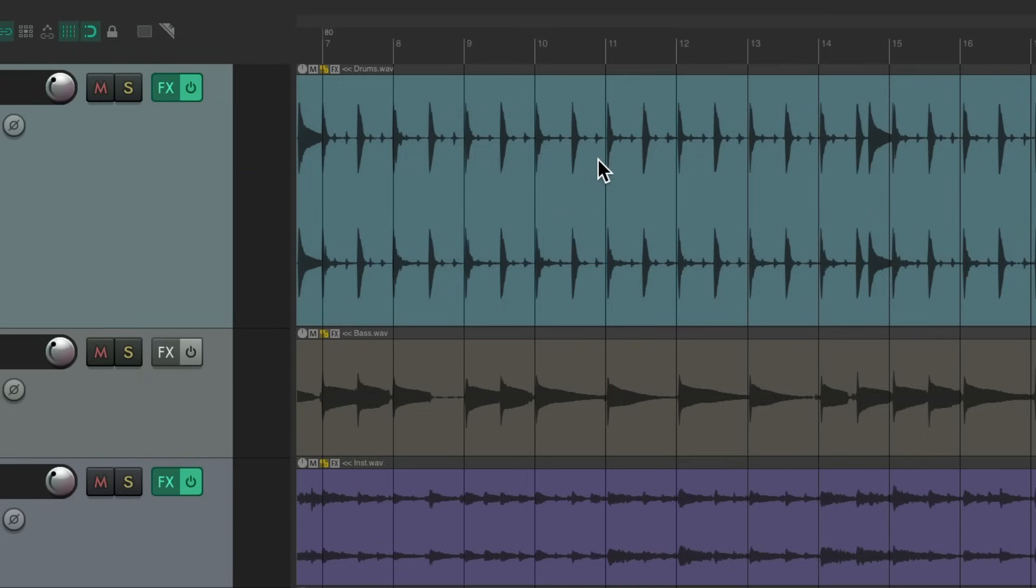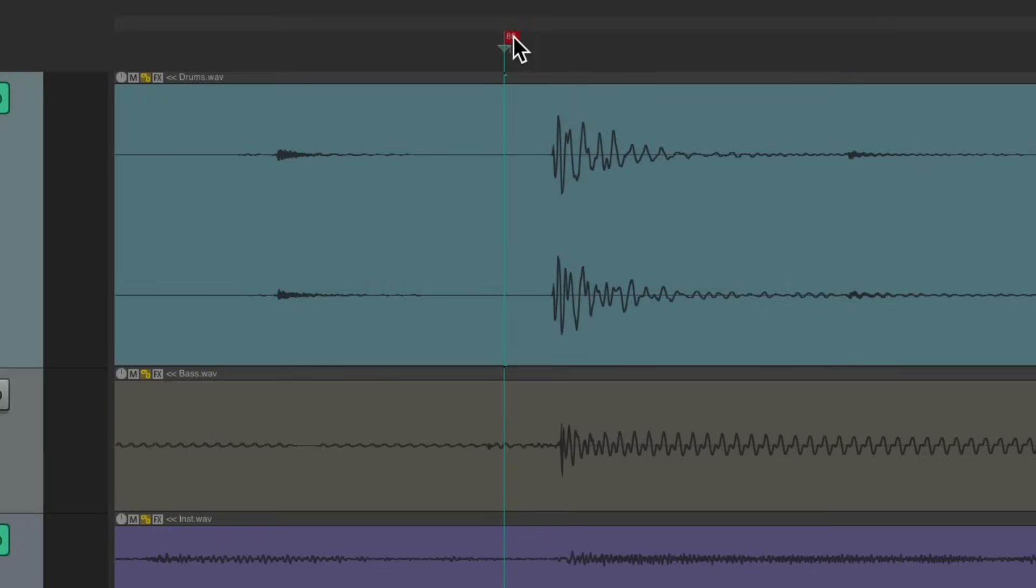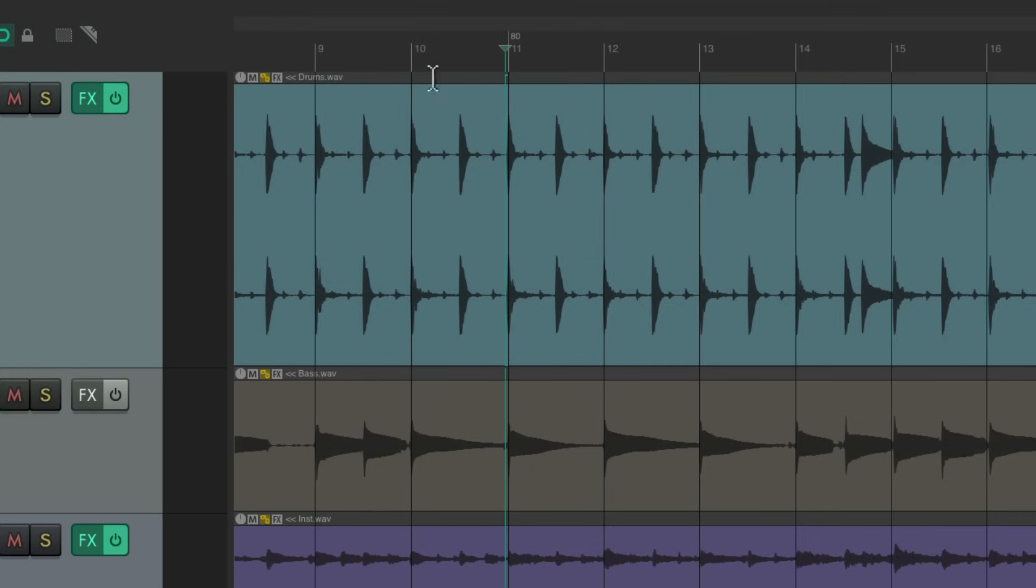So now it should be pretty good for these four bars. And it starts to fall off around here, so add a tempo marker right here. Zoom in, hold down control, put it right here. Do the same thing every four bars.